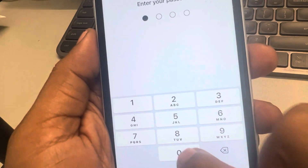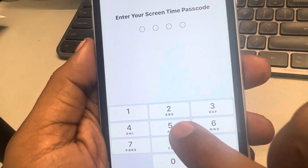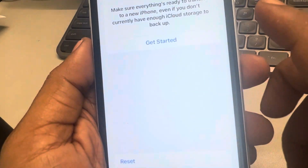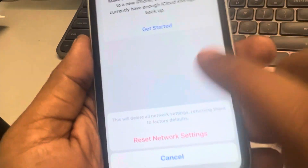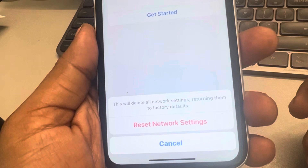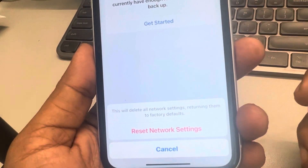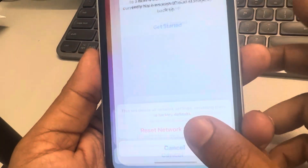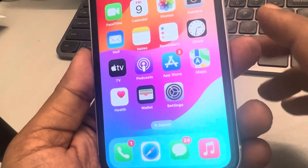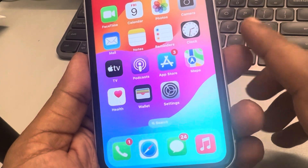Enter the passcode if it prompts you, and enter the Screen Time passcode if it prompts you to, then finally tap on Reset Network Settings. It will not delete any data, but it will only reset your network settings, so you have to connect to your Wi-Fi once again and see whether your issue gets resolved or not.